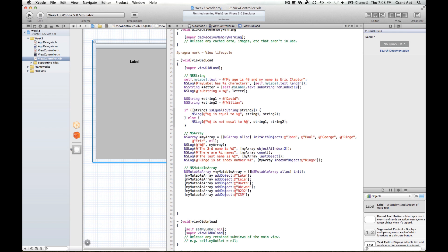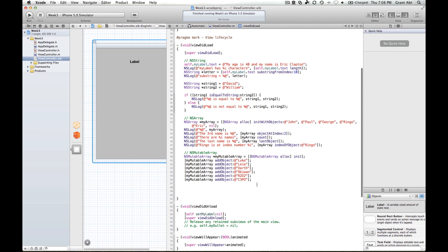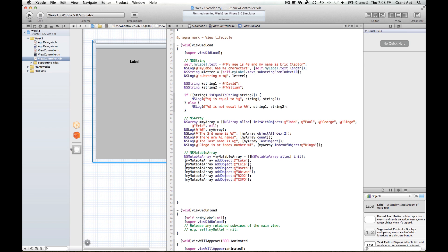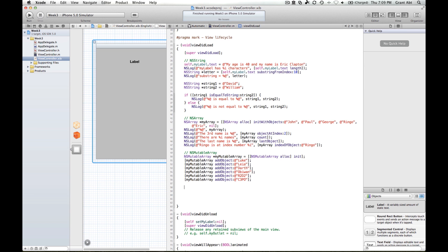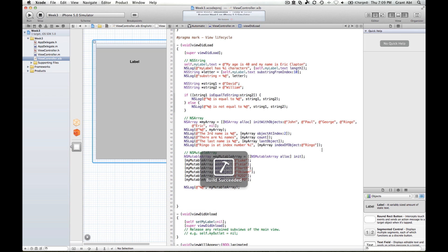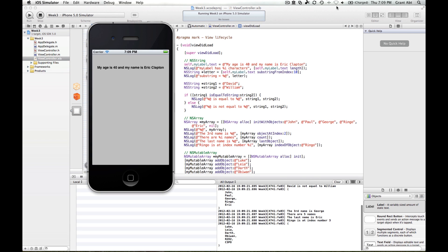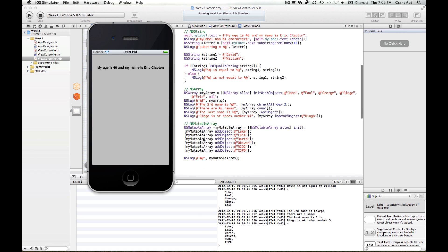R2D2, C3PO. So like last time, we're going to check to see if our mutable array actually has those objects in it — NSLog with percent-at, and we call our mutable array. Save that and run it, and there we have it. It's given us back those six string objects, so we know this method has worked and added each one to the mutable array.